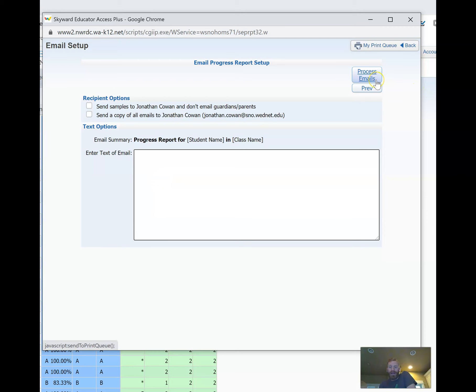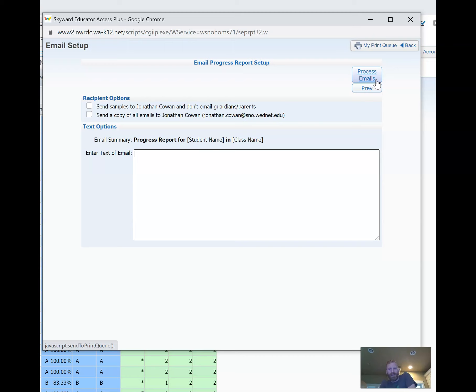And then as counterintuitive as this all seems, you're going to hit Process Emails. Even though when I was looking at this the first time, I was thinking, well that's going to email everybody and I'm going to freak out all the parents and they're going to all think that everybody is falling behind in the class.